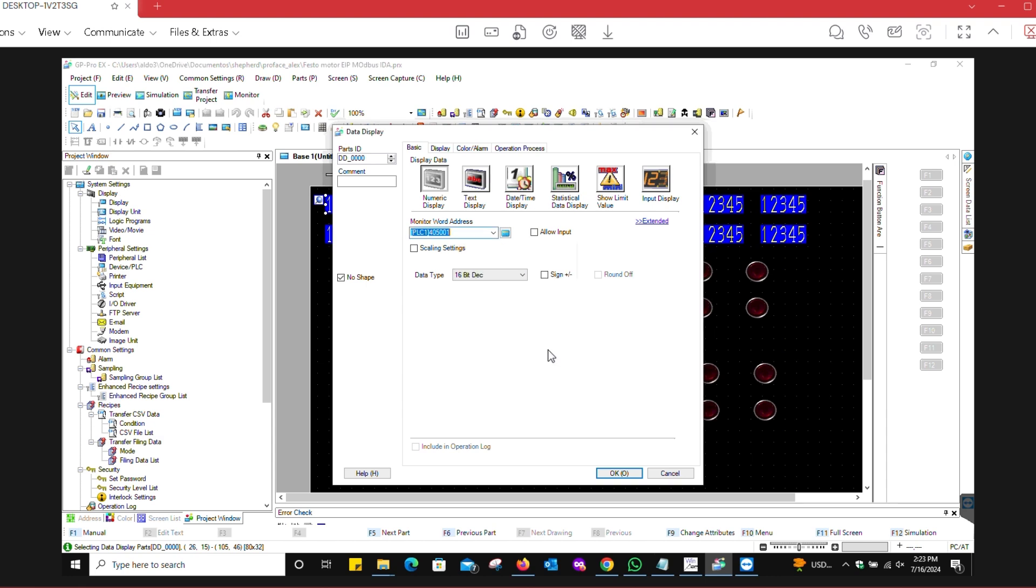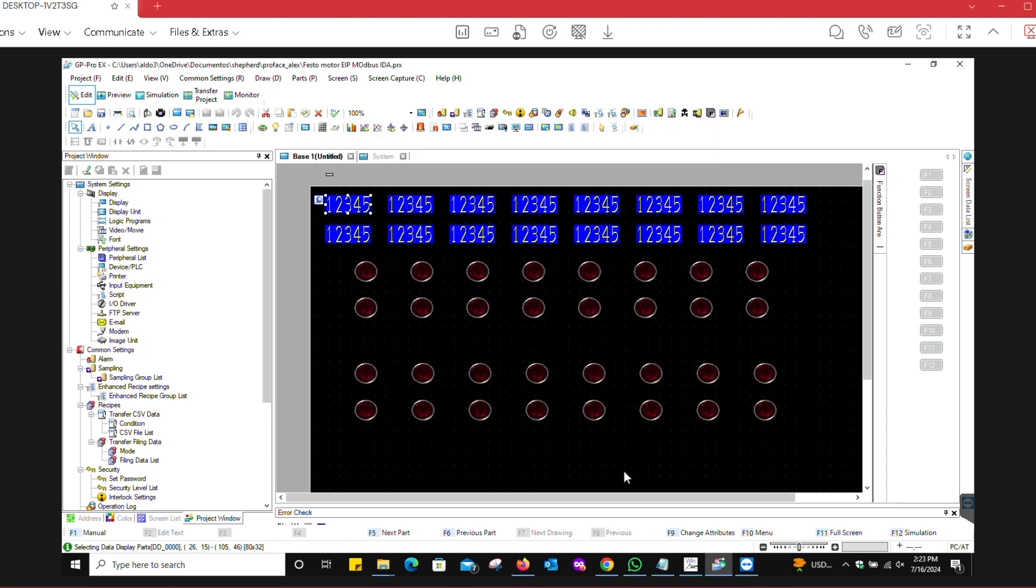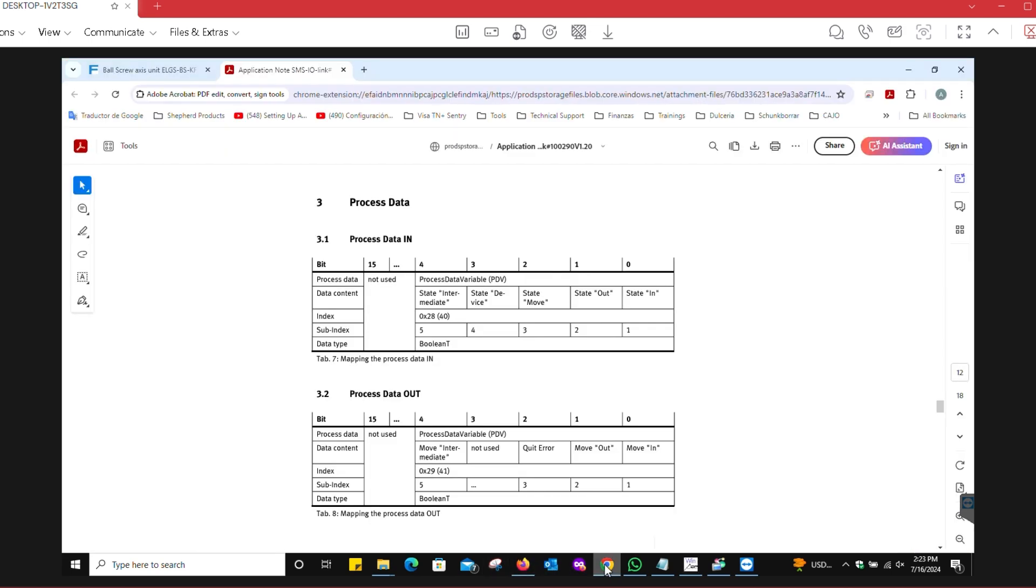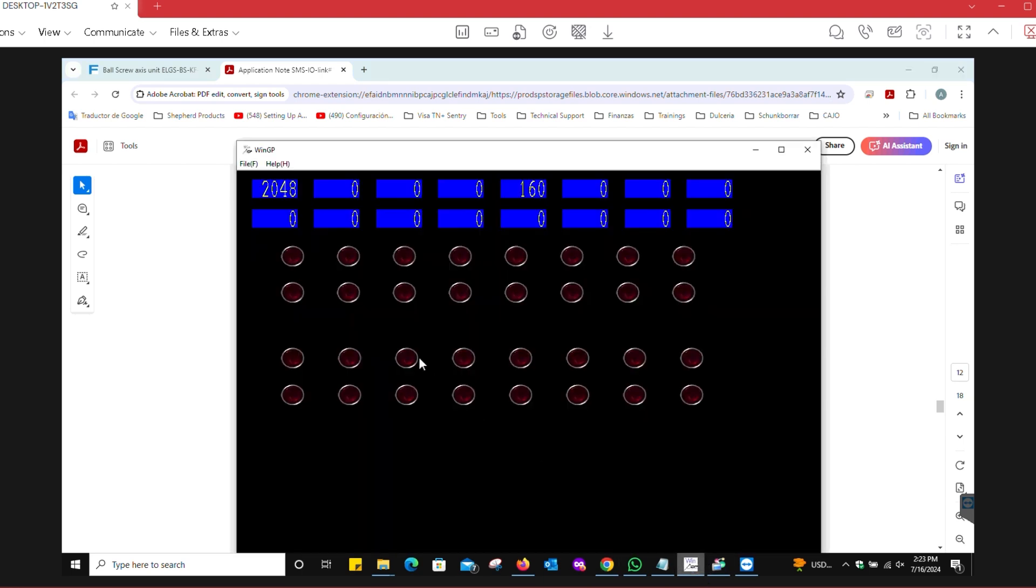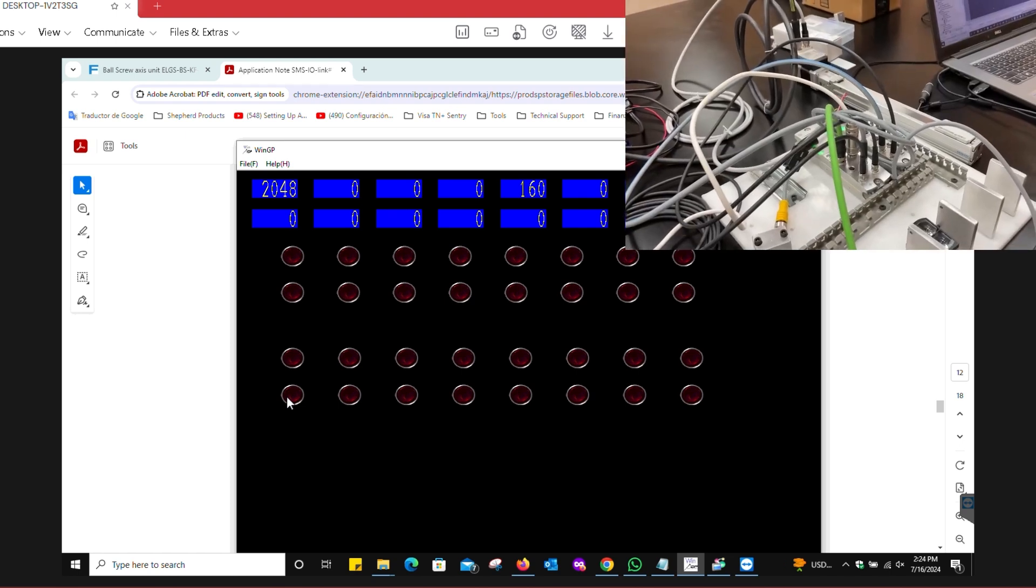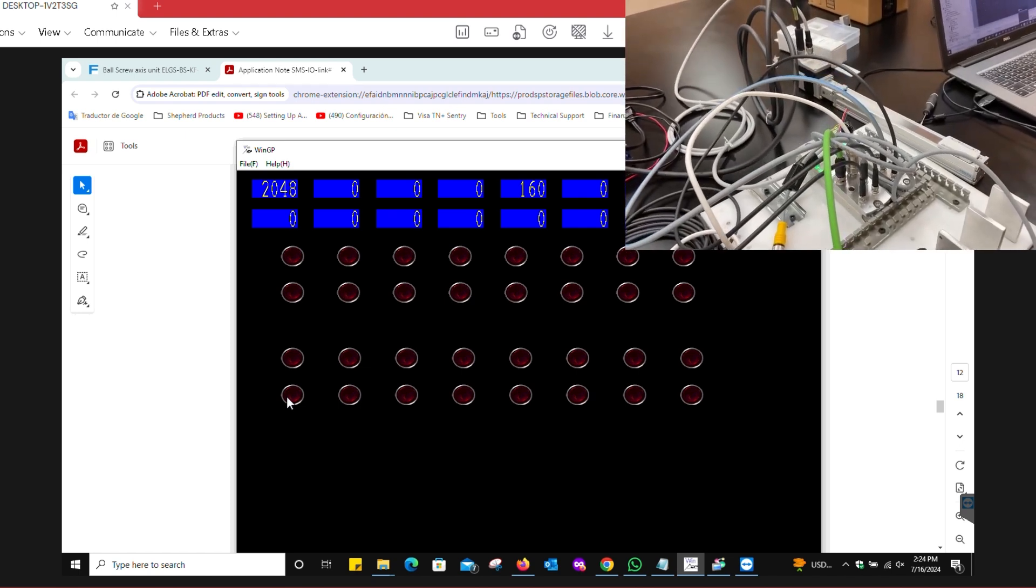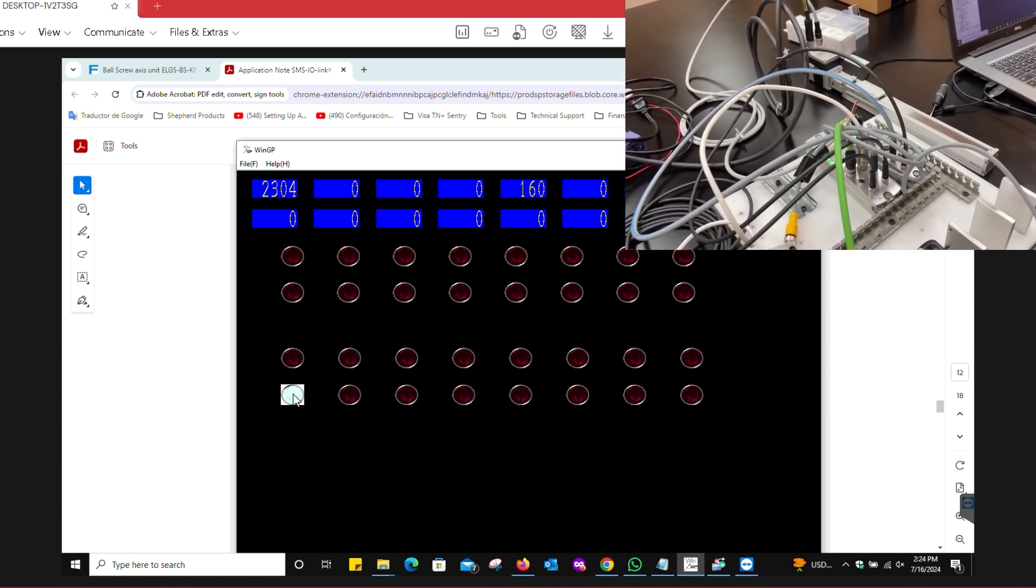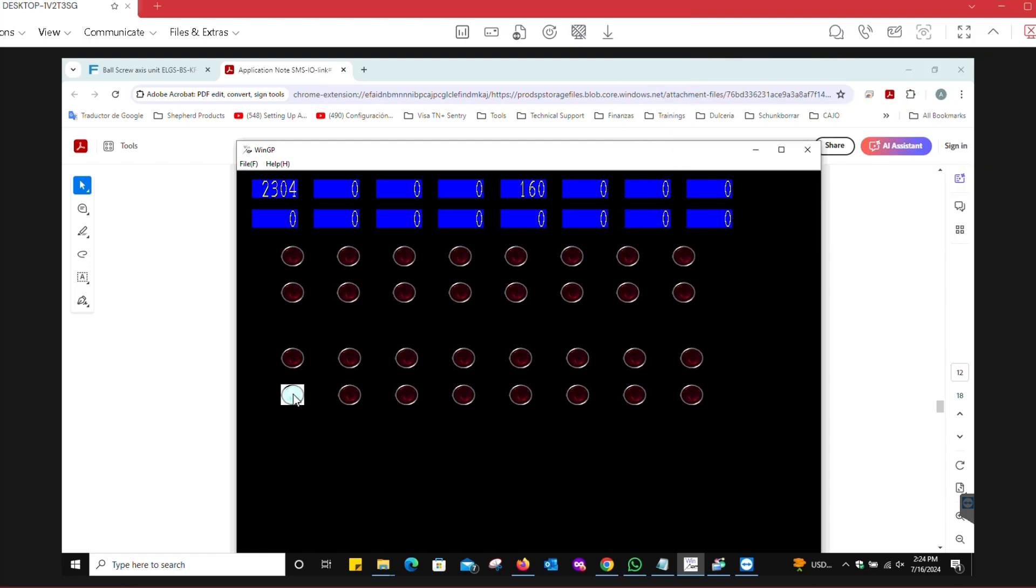If we go into the simulation, you're going to see here that we're getting some data. If we wanted to move in and move out this actuator, we would look at the process data out. If I wanted to move in, I have to turn on bit zero. Remember that the bytes are swapped here, so this is bit zero, this is bit eight. Now I can physically see that the actuator moved in.